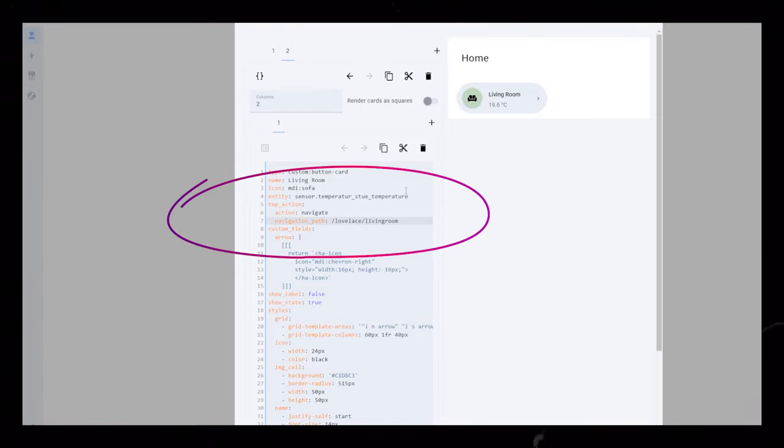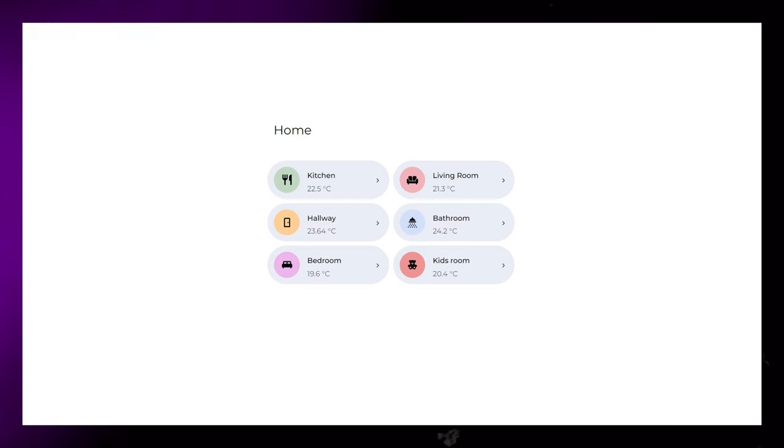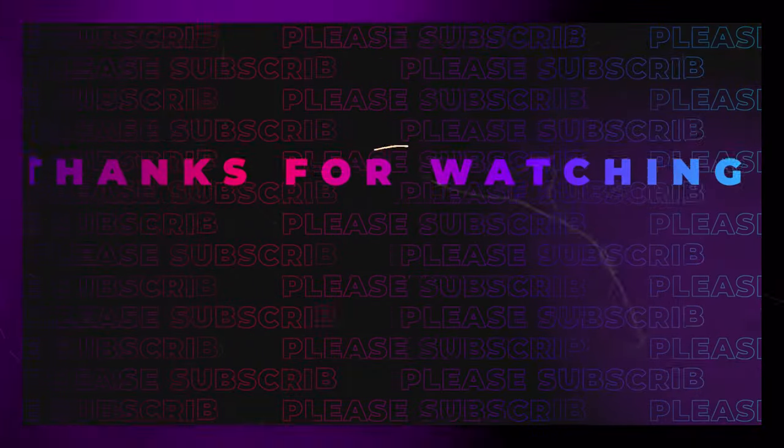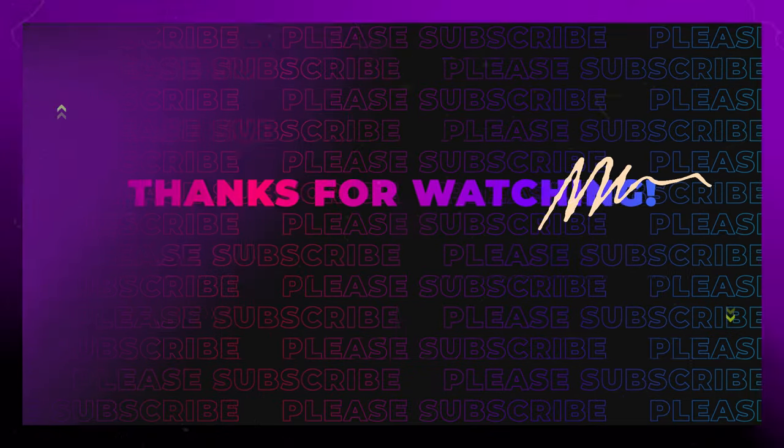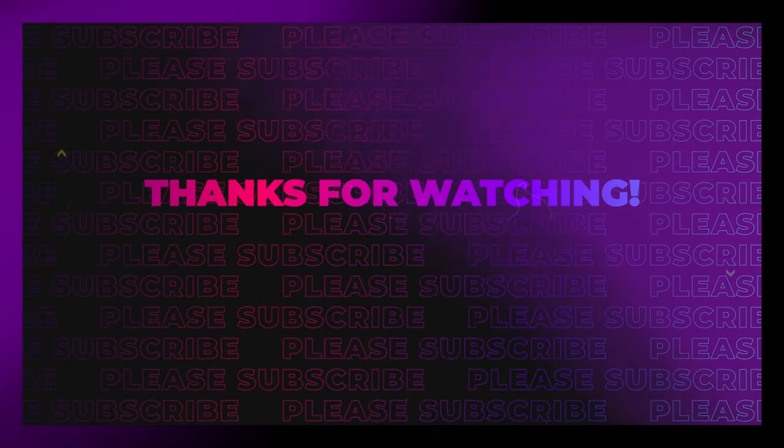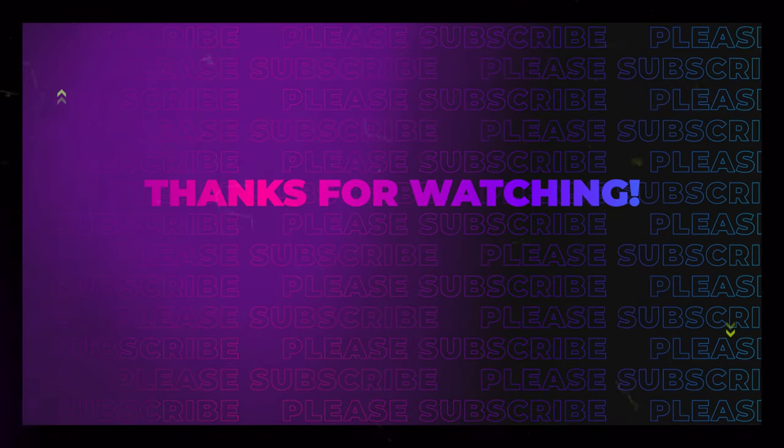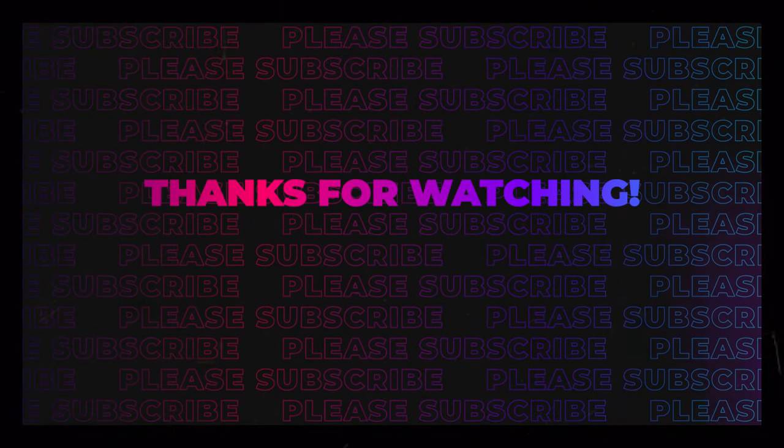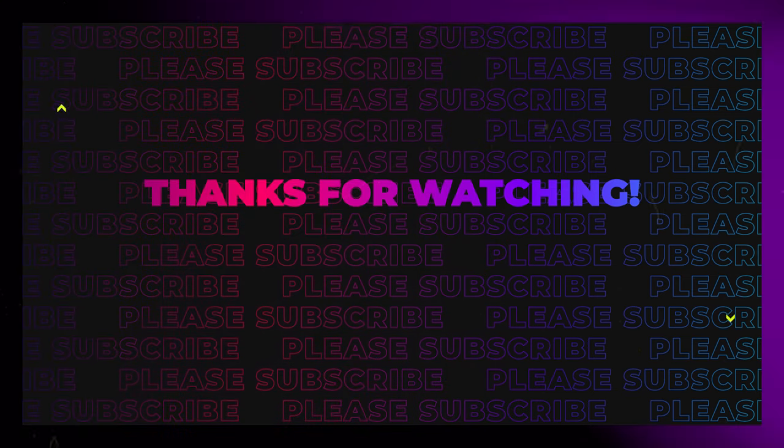And that's it. You've created a beautiful and minimalistic room card that you can use in your main Home Assistant dashboard. If you have any questions, feel free to leave a comment, and I'll do my best to help. Thanks for watching.